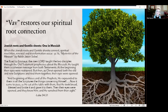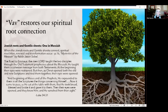The vav restores our spiritual root connection — our roots being the Jewish people, the Torah, the connection between the Old Testament and the New. That's why in the book Mysteries of the Messiah, Rabbi Jason Sobel connects our lineage and root system to us. When that happens, our eyes open on a deeper level: there is transformation and restoration to the fullest extent. We must be connected to our Jewish roots, and our Jewish roots need to be connected to us — we need each other, and we are one in the Messiah.